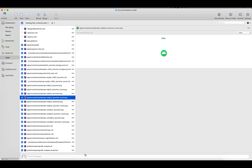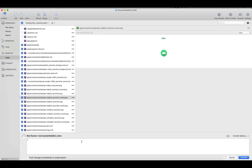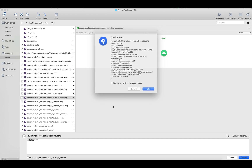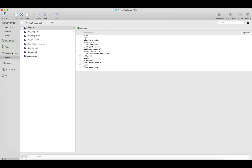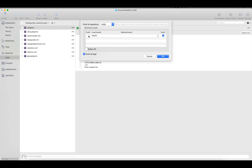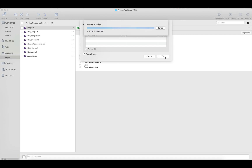In the message section we need to give a commit message — this is for our reference, just to track what we are committing. I'm giving it 'initial commit'. Now we need to commit and push. We can push this master to origin directly because this is the first commit.